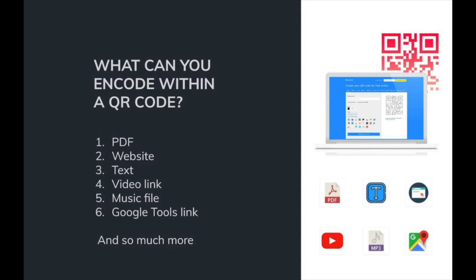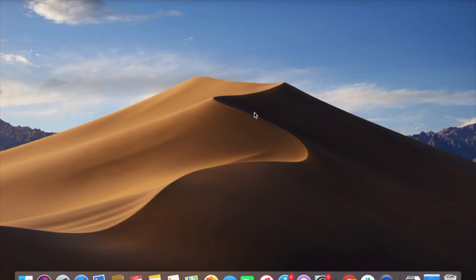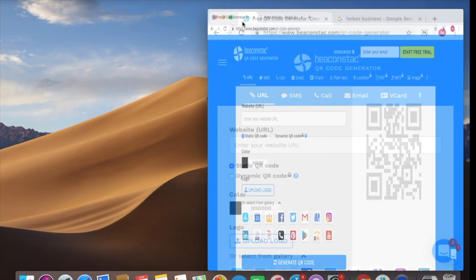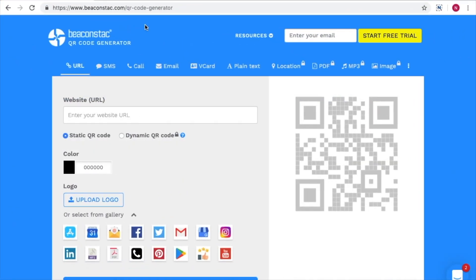Even though they encode various information, these very QR codes are generated within seconds. So how do we create a QR code? You just have to go to Beaconstack's QR code generation platform.